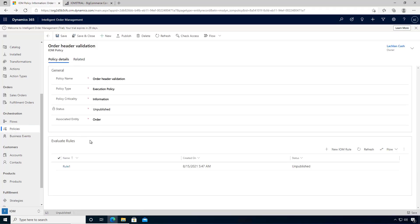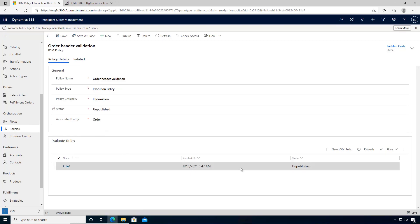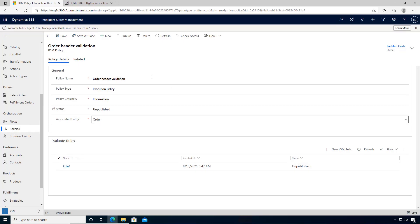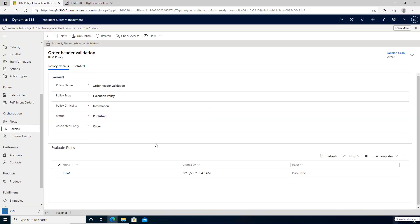Now we can save the overall policy. This won't take effect until it's actually published, so I want to publish the policy. Okay, so now our policy is published. We can go and have a look at how to use this in an orchestration flow.